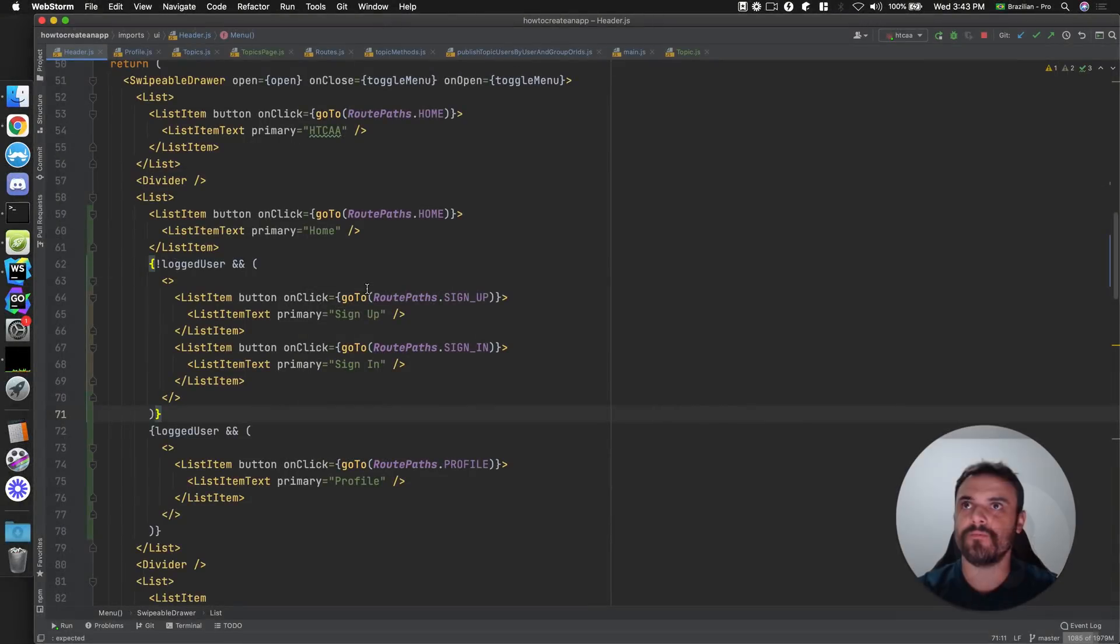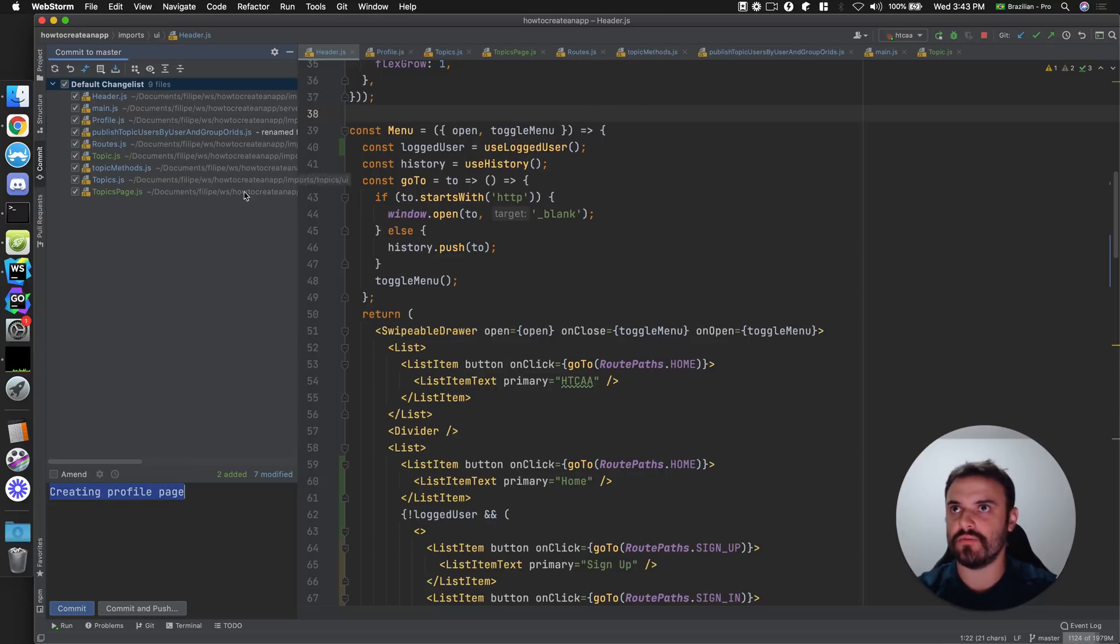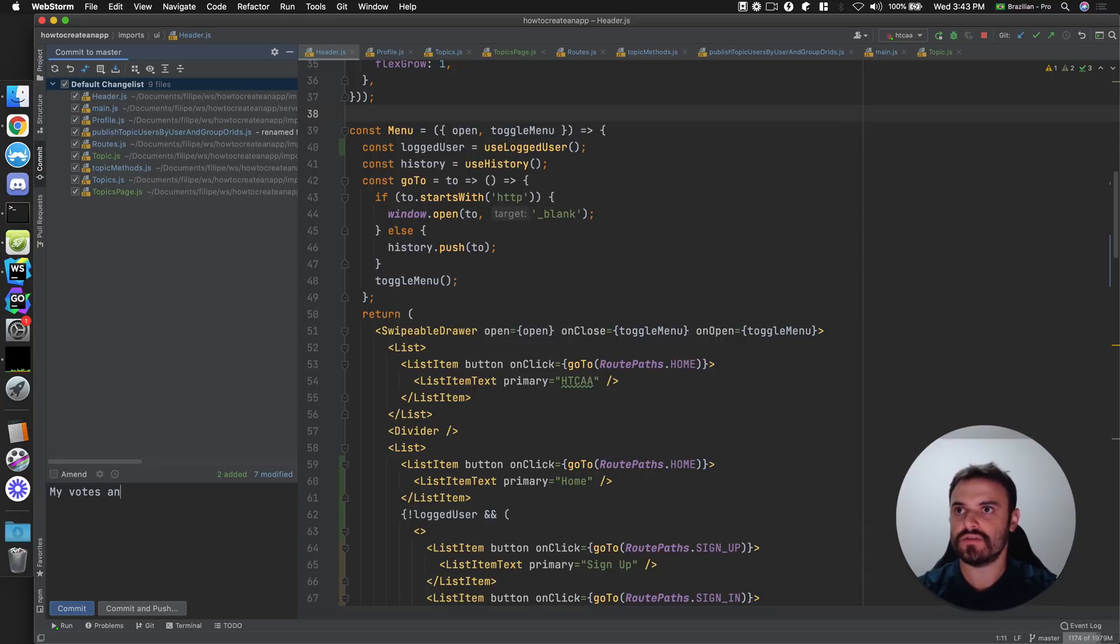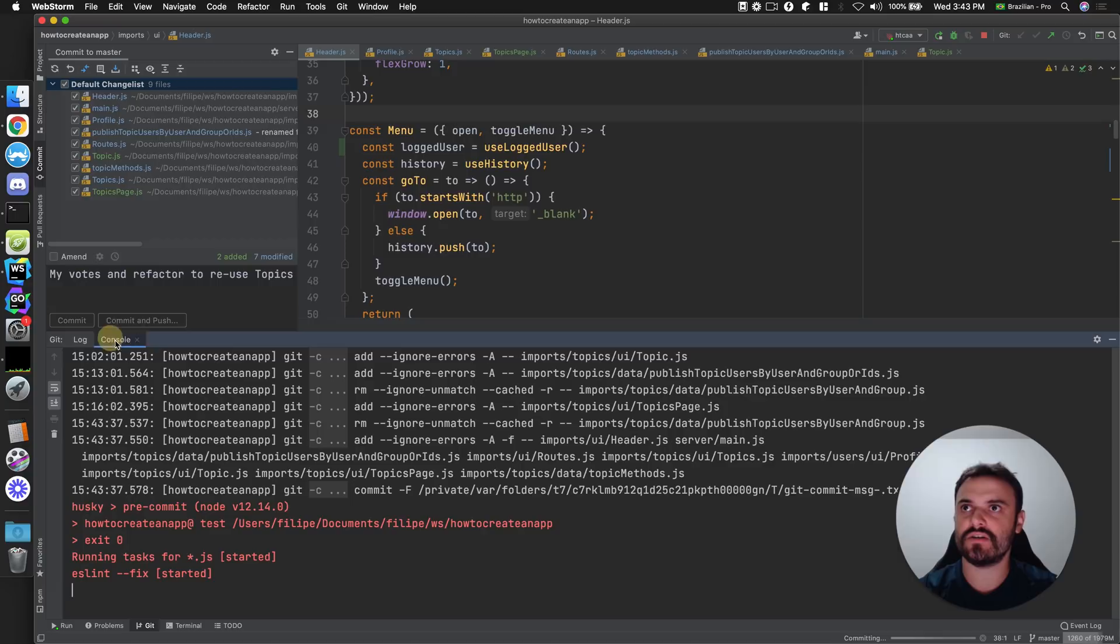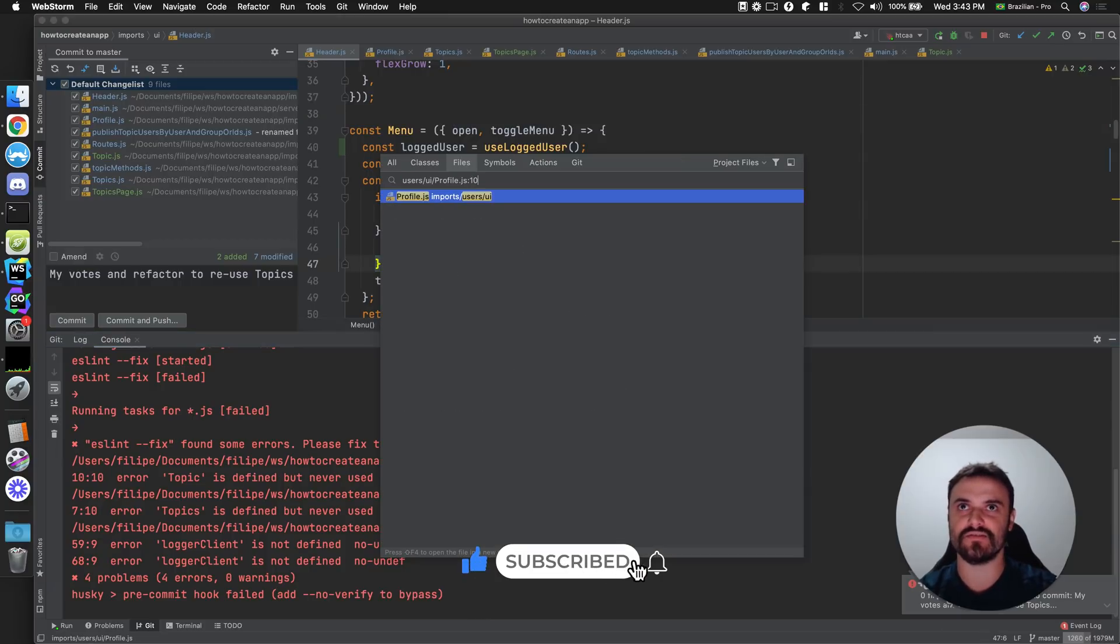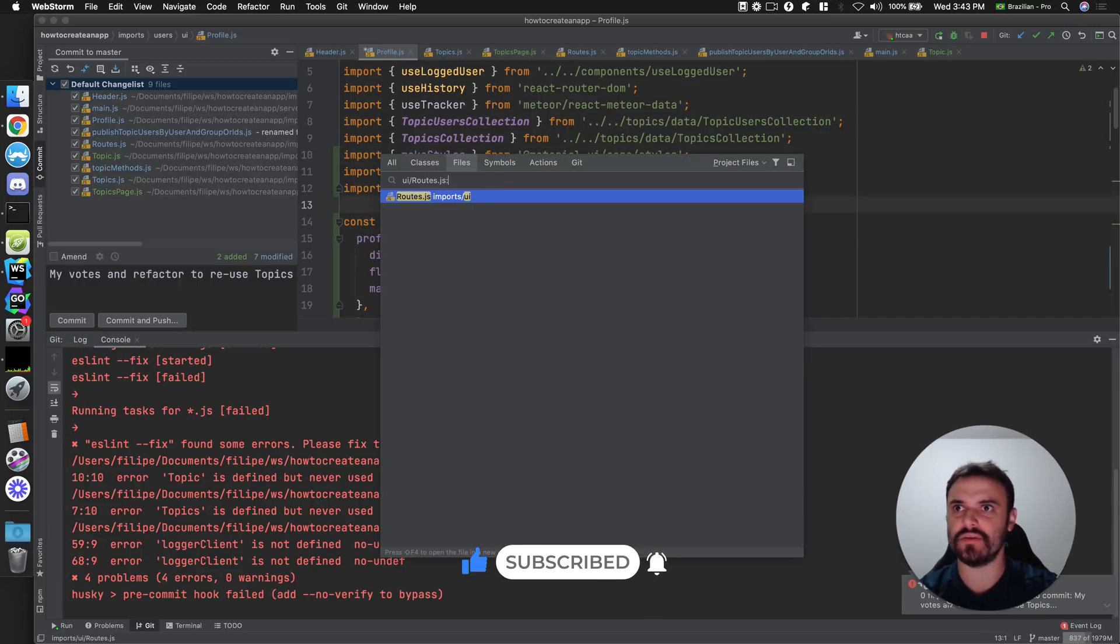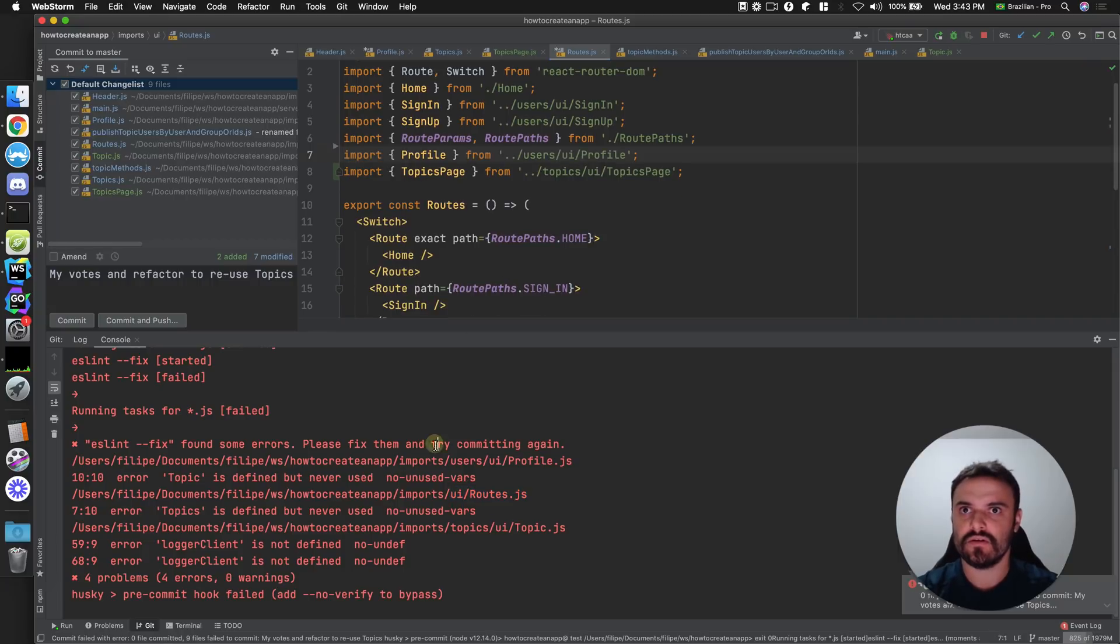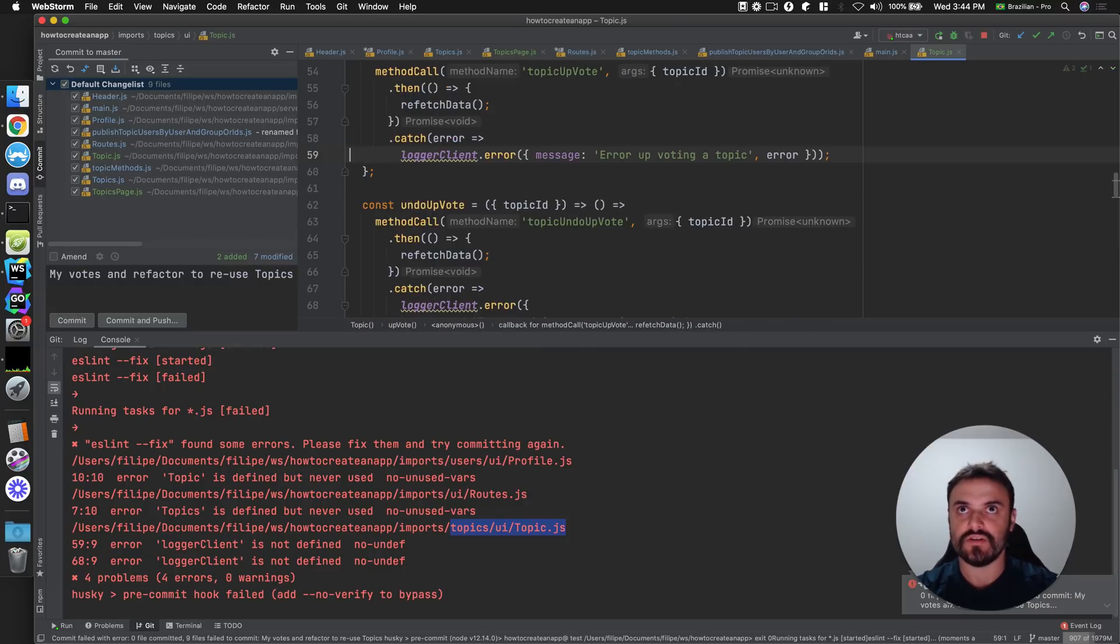Okay, now I'm going to commit this first. It's always good to commit, right? My vote and refactor to reuse topics. Because I have some rules here that we are running as linter, then you can see some problems. I always get some problems and that's good because we can fix some unused imports. The IDE can clean up the unused imports by the way. But some errors the IDE cannot fix, then I'm going to change here anyway.